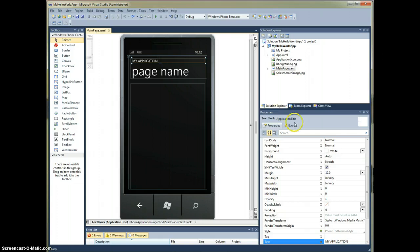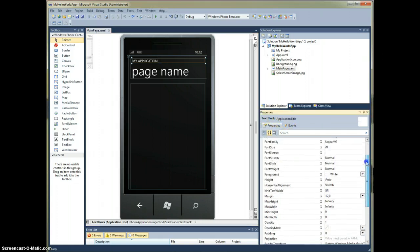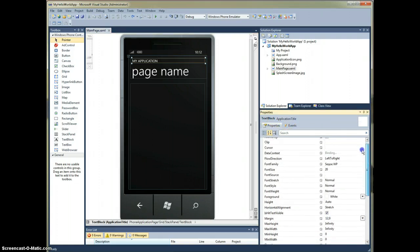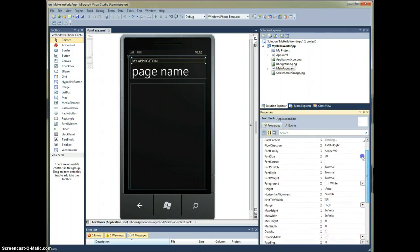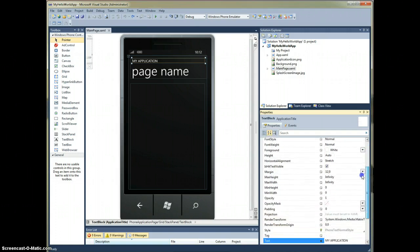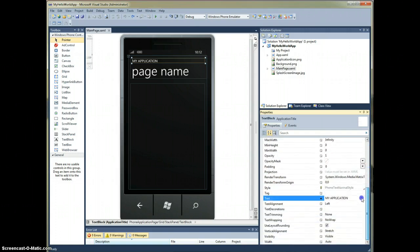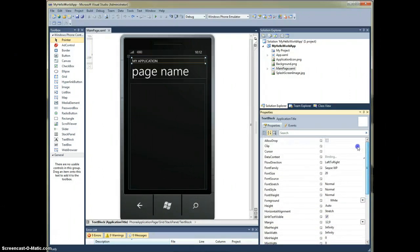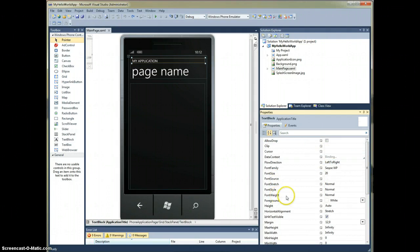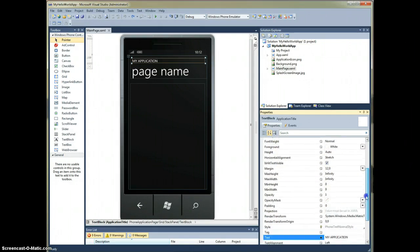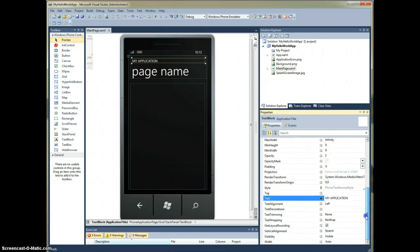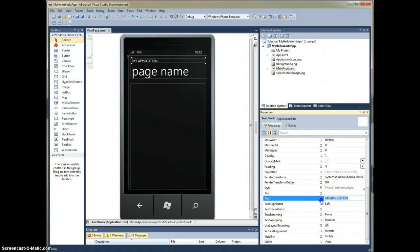When I select it, we see all of the available properties for that text block. There's quite a few attributes that a text block has, such as the different font, the weight of the font, height, width. In this demonstration, we're going to just change my application to say, hello world.